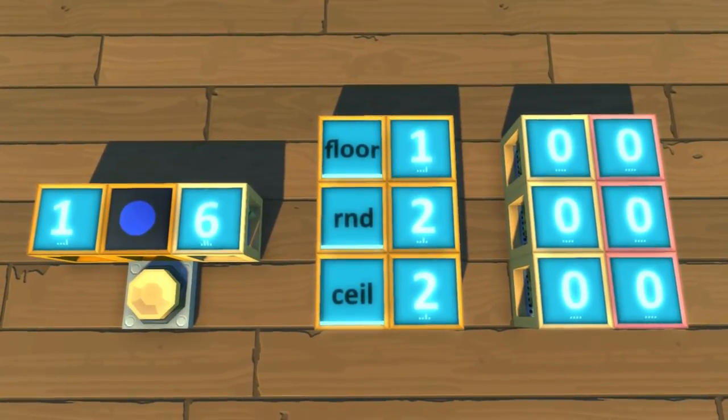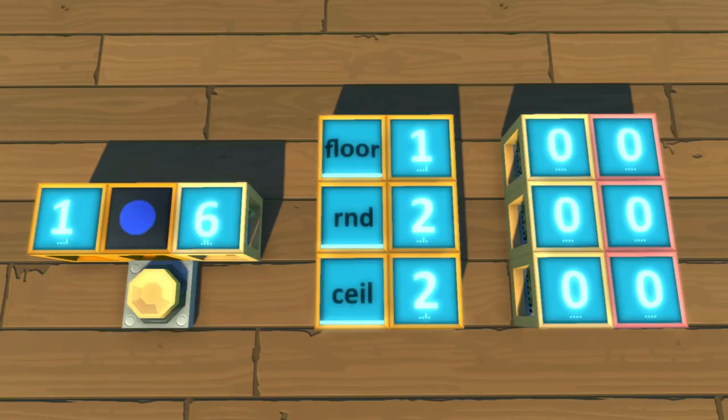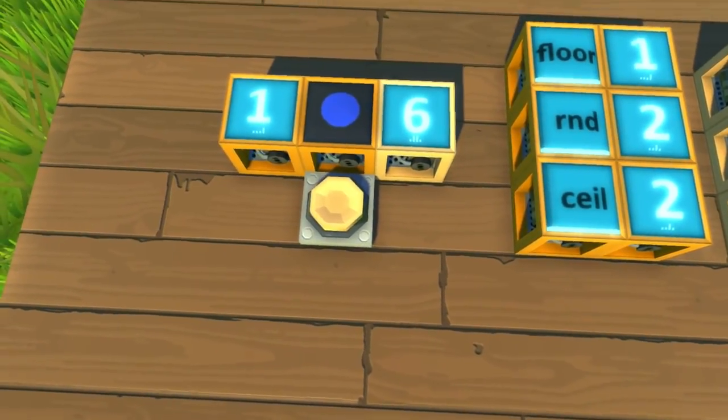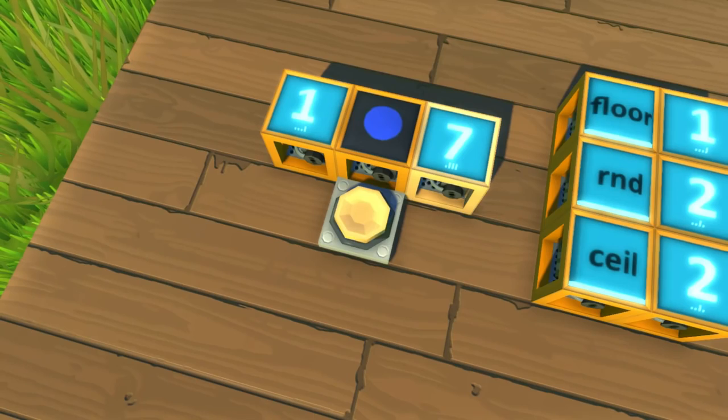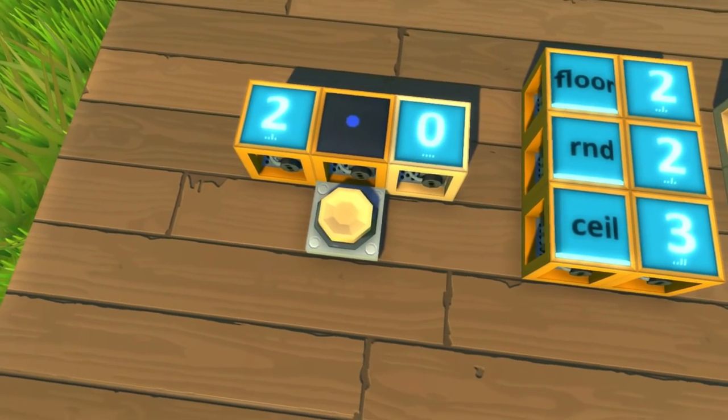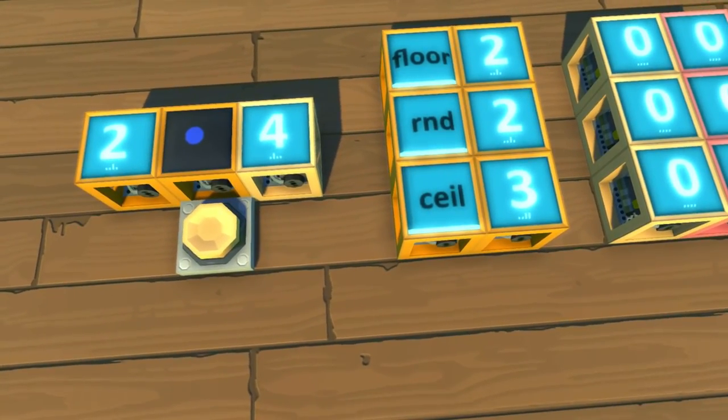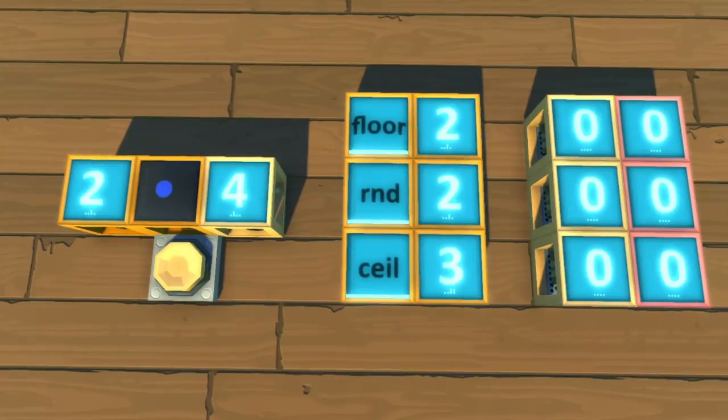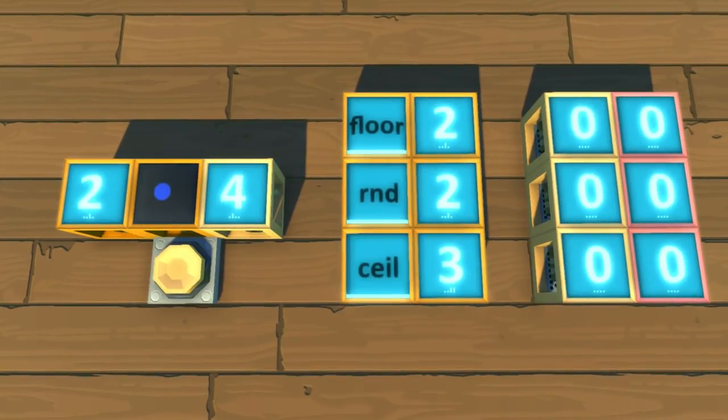Next up, we have floor, round, and ceiling functions. The floor function will take your number input and will always round your number down to the previous integer. The round function is a normal round function and will round your number to the nearest integer. Ceiling is the opposite of floor, where the number input will always be rounded up to the next integer.